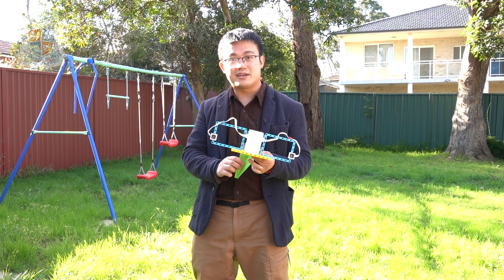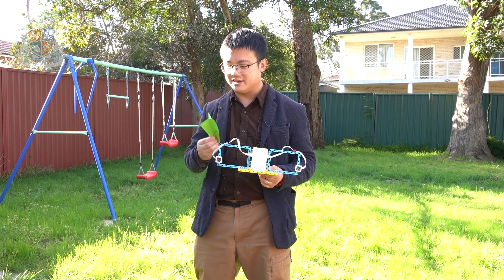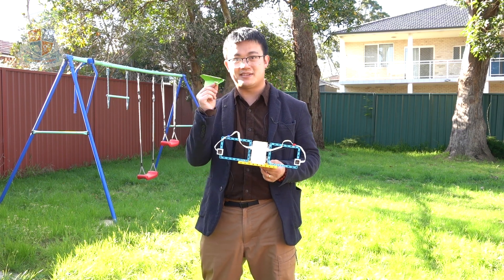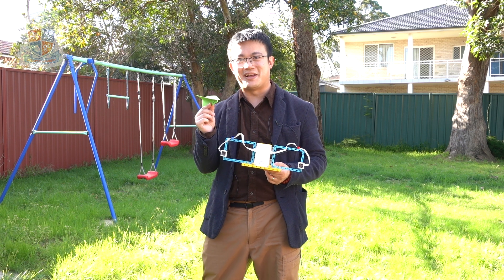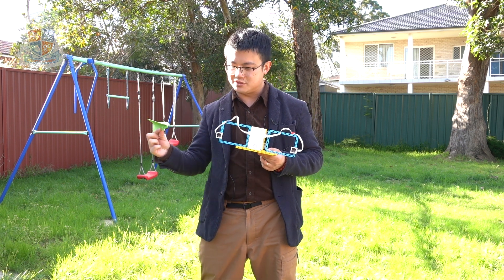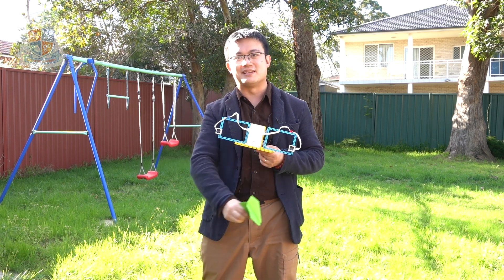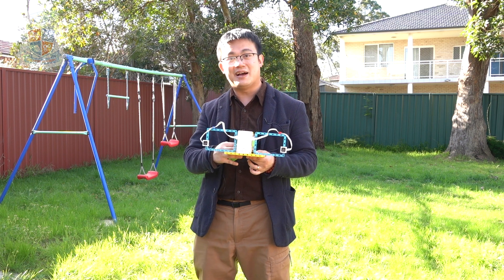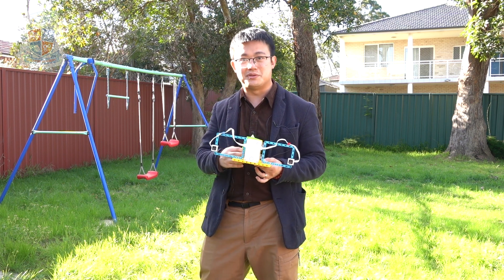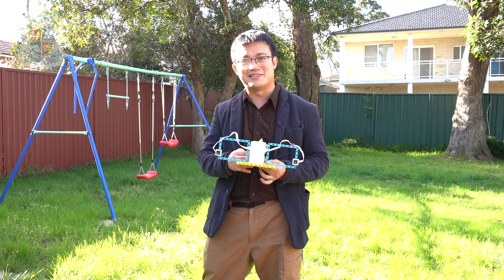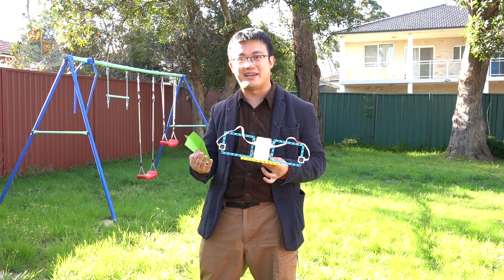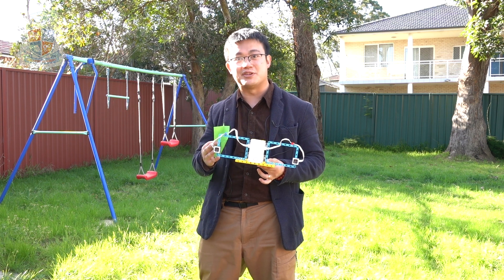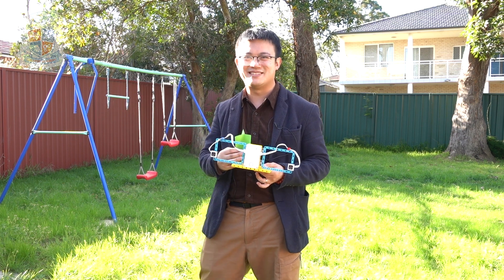We are going to see if we can calculate how fast this paper airplane is flying as it travels past this light gate. And then afterwards, I'm going to show you how to do the calculations in order to calculate the average speed of your paper airplane.